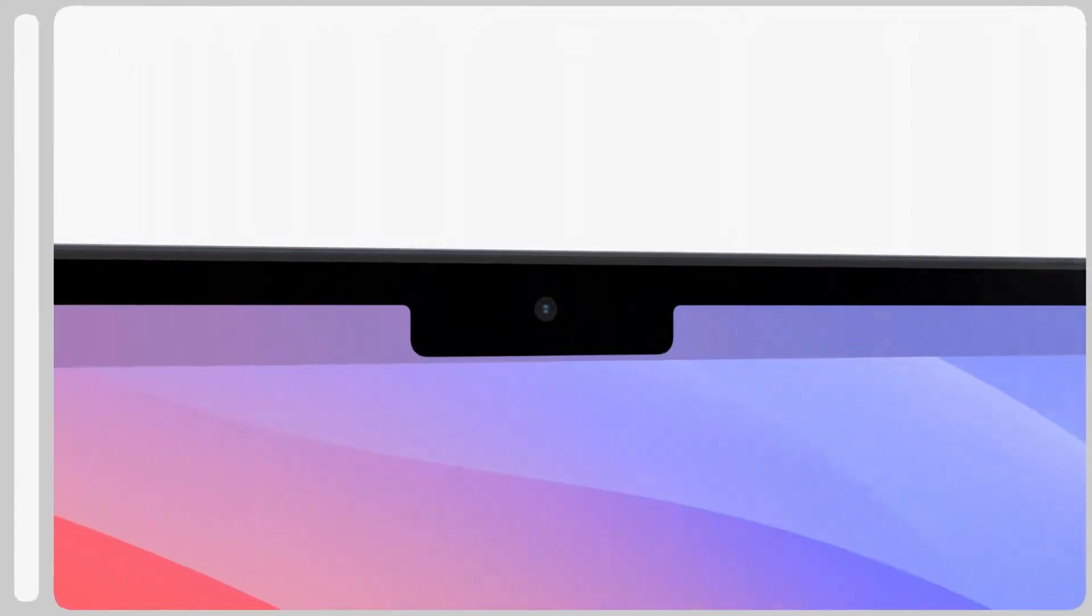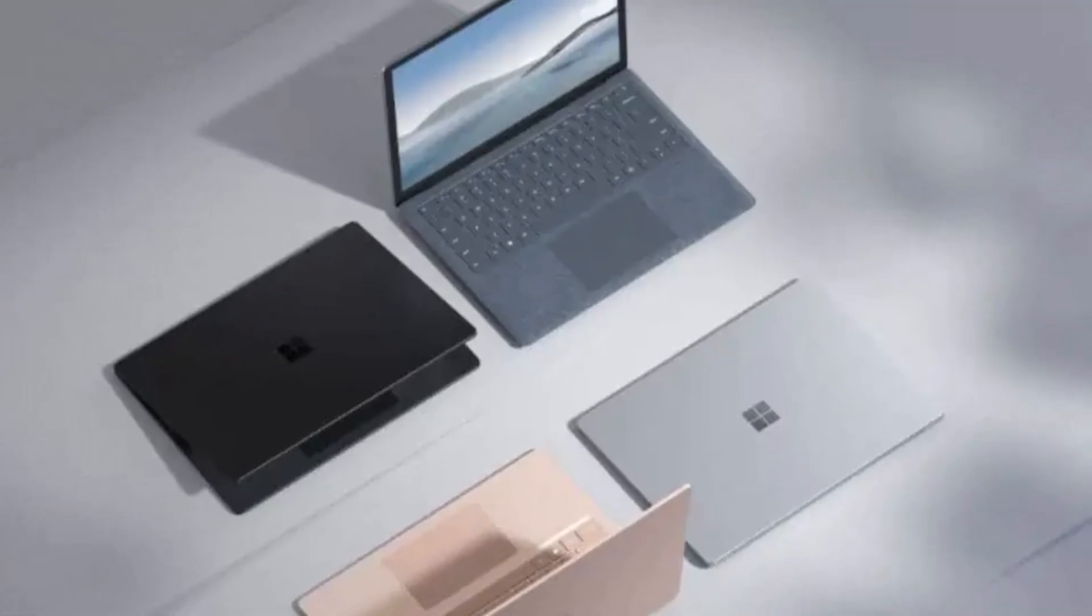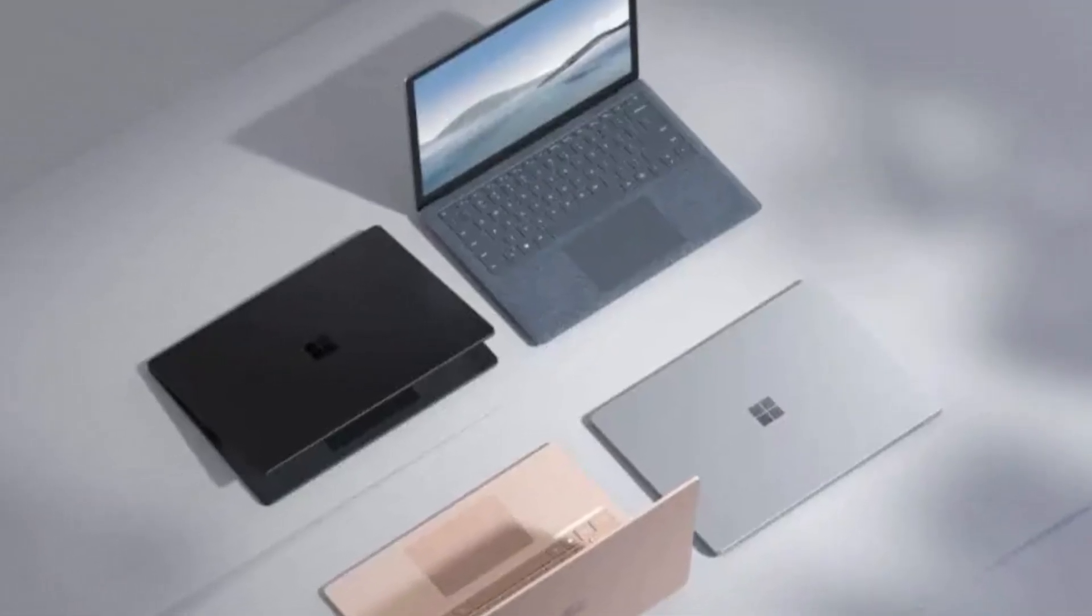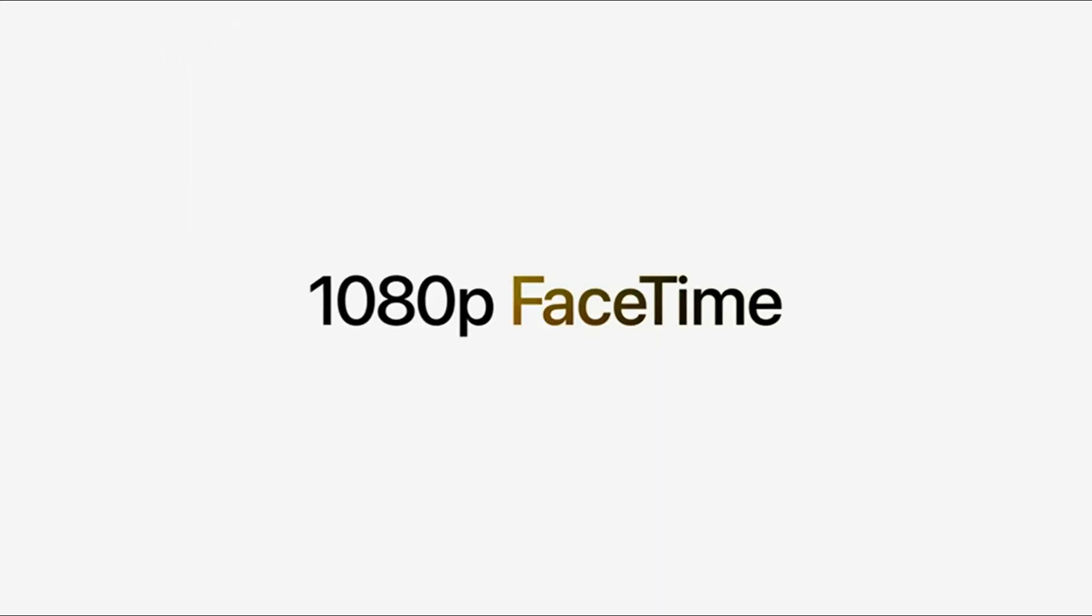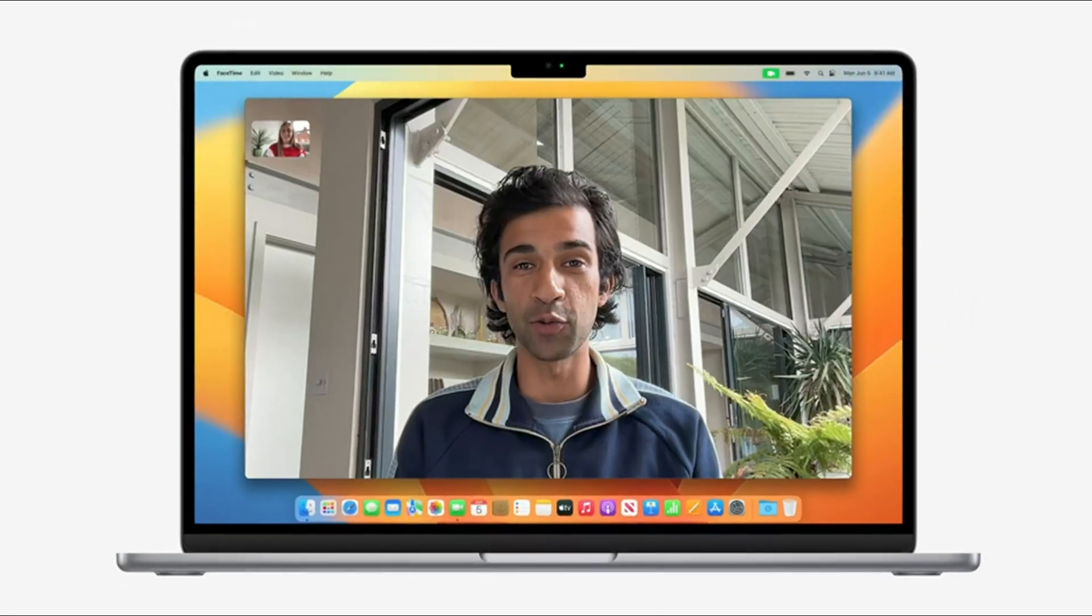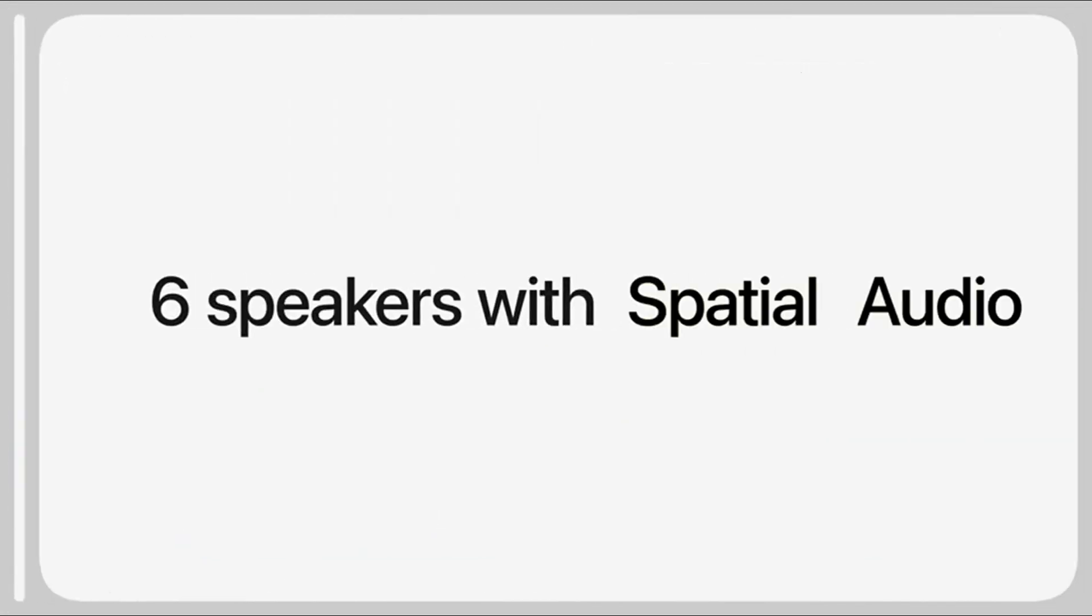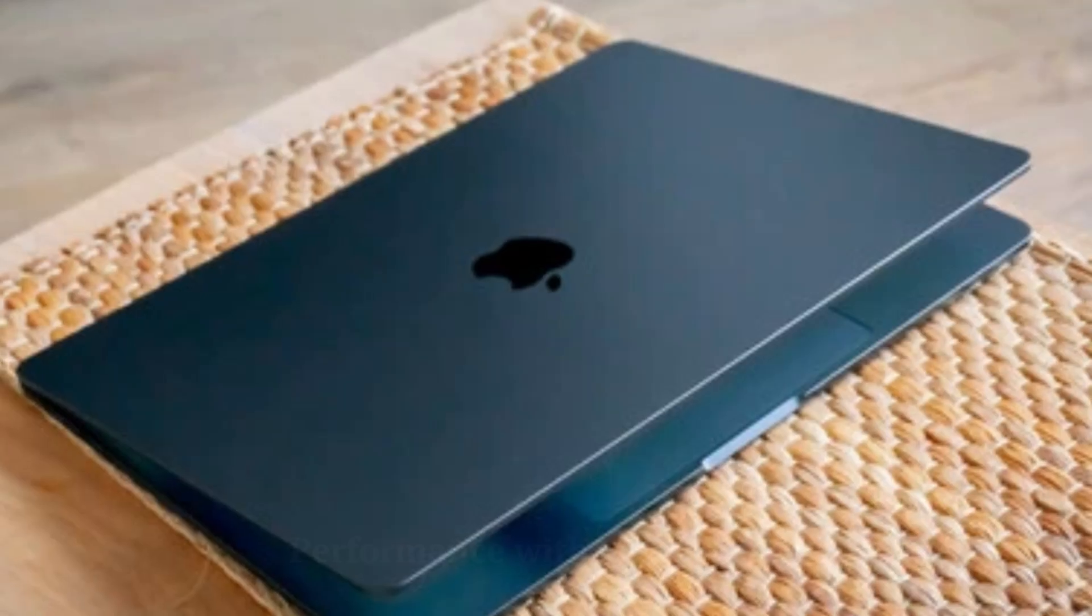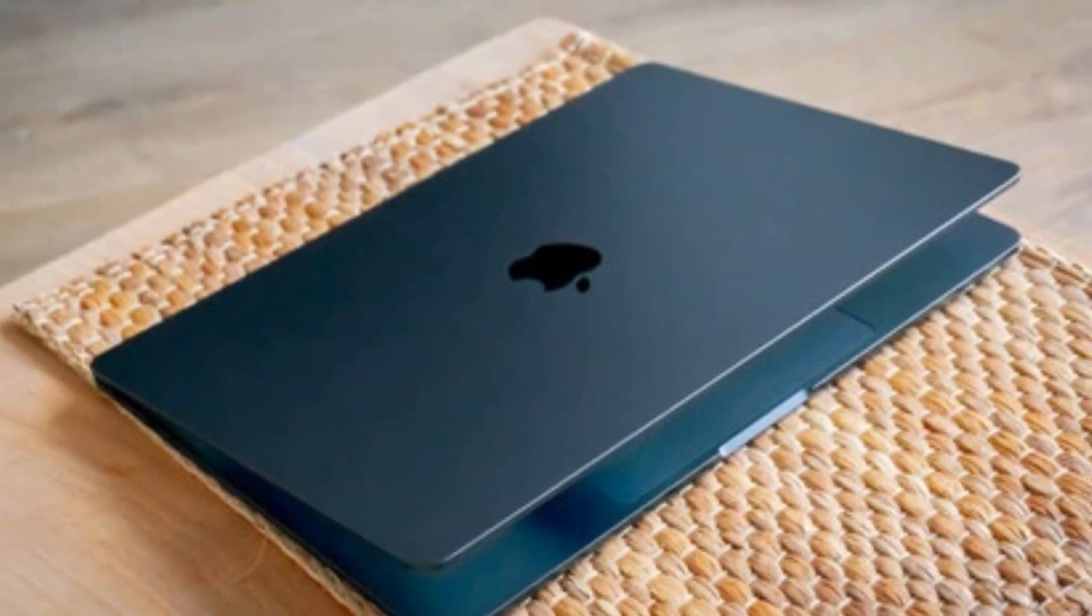The notch design introduced in the M2 and M3 versions is likely to remain, housing an improved 1080p FaceTime camera for clearer video calls. The M4 may also introduce slightly slimmer bezels for a more immersive display experience.